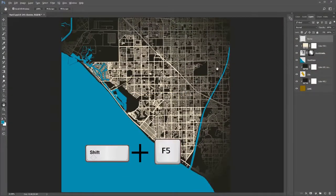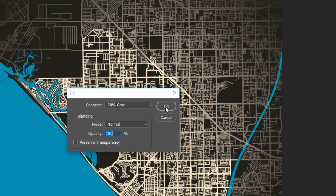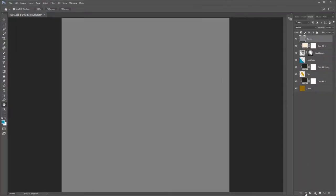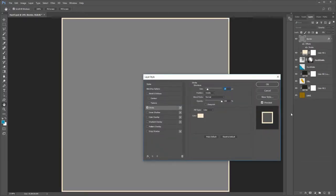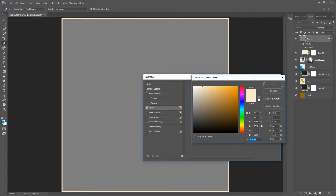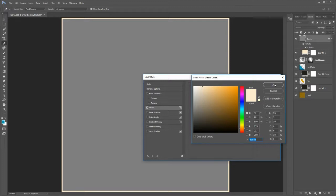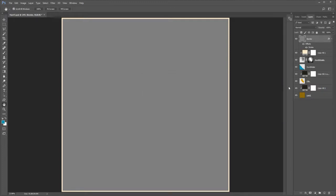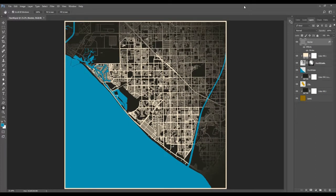Press Shift F5 for the fill dialog, change the contents to 50% gray. Now add a stroke layer style, size 24 pixels, position inside. Click the color box and change the color to number FFEDD0. Then reduce the fill to 0%.